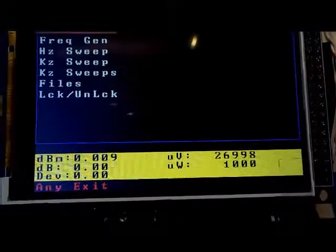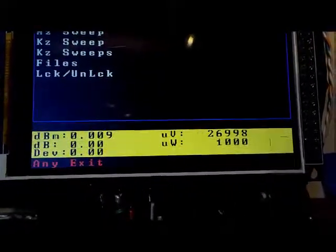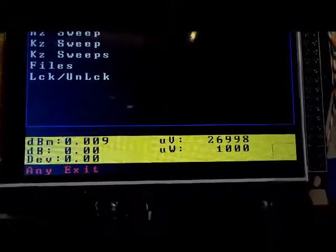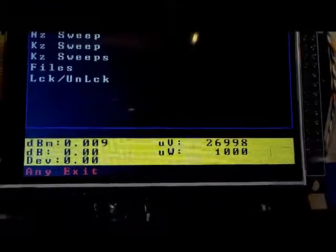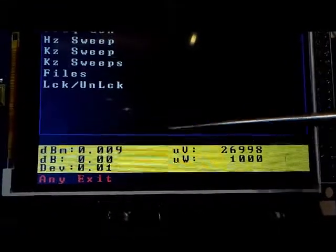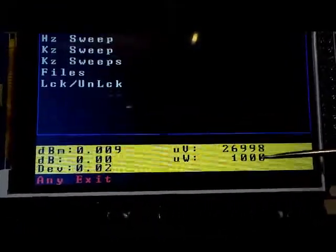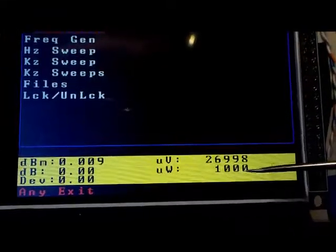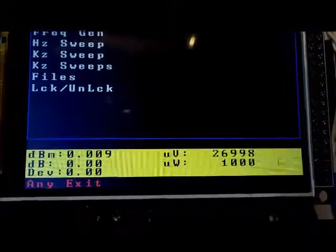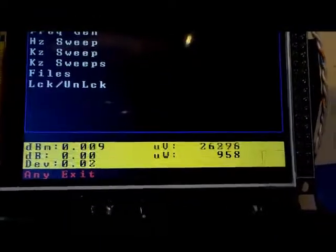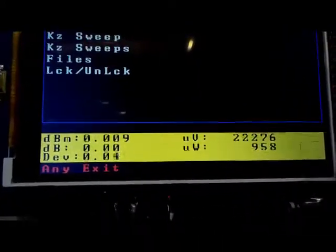Right now, I've got a zero dbm signal being fed into the SNA, and it's showing zero dbm. It's showing approximately a thousand microwatts, which is one milliwatt, which is the definition of a zero dbm signal.